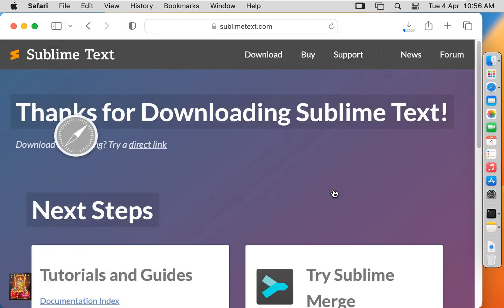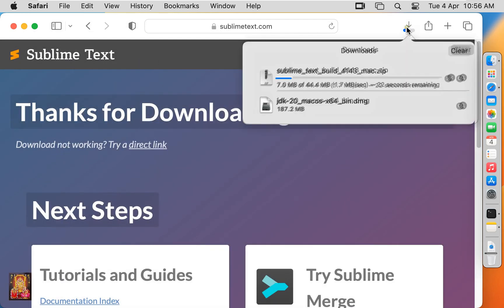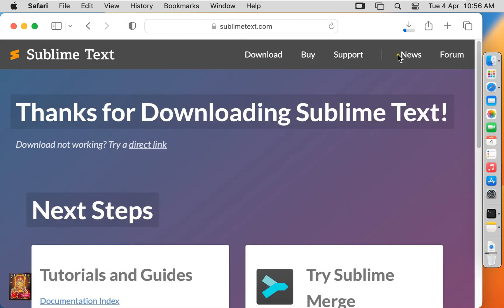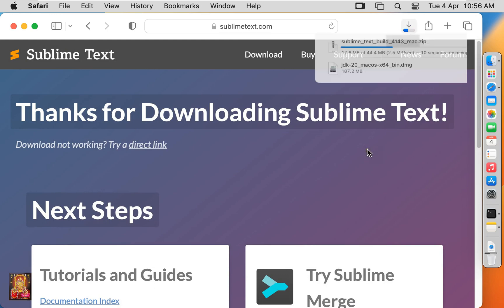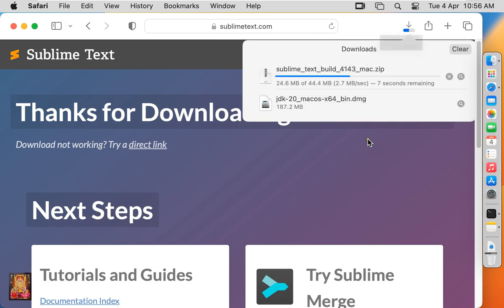Click allow. Now the download has started. It is a 44.4 MB software.